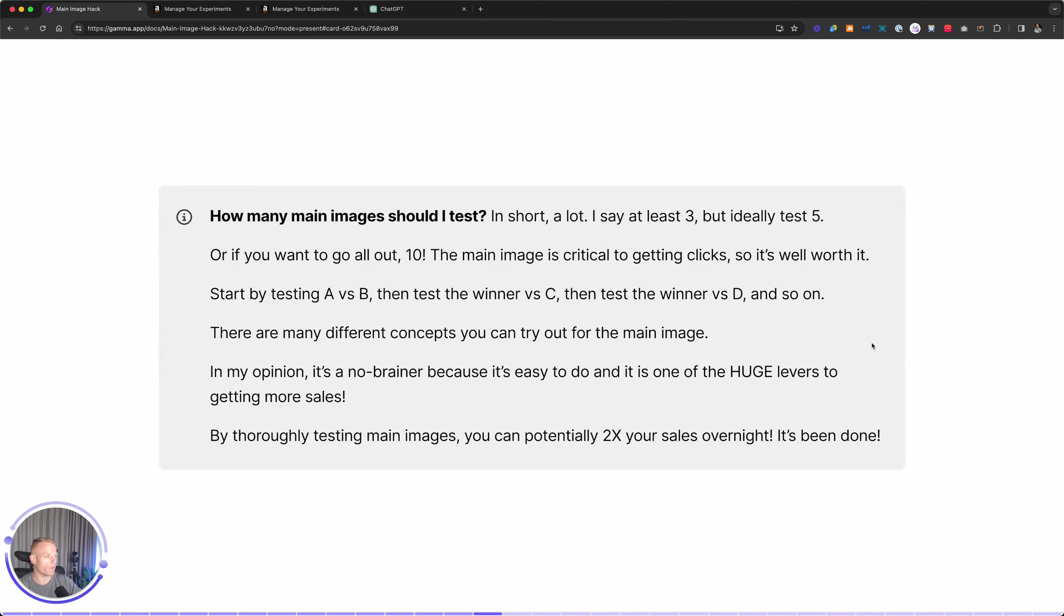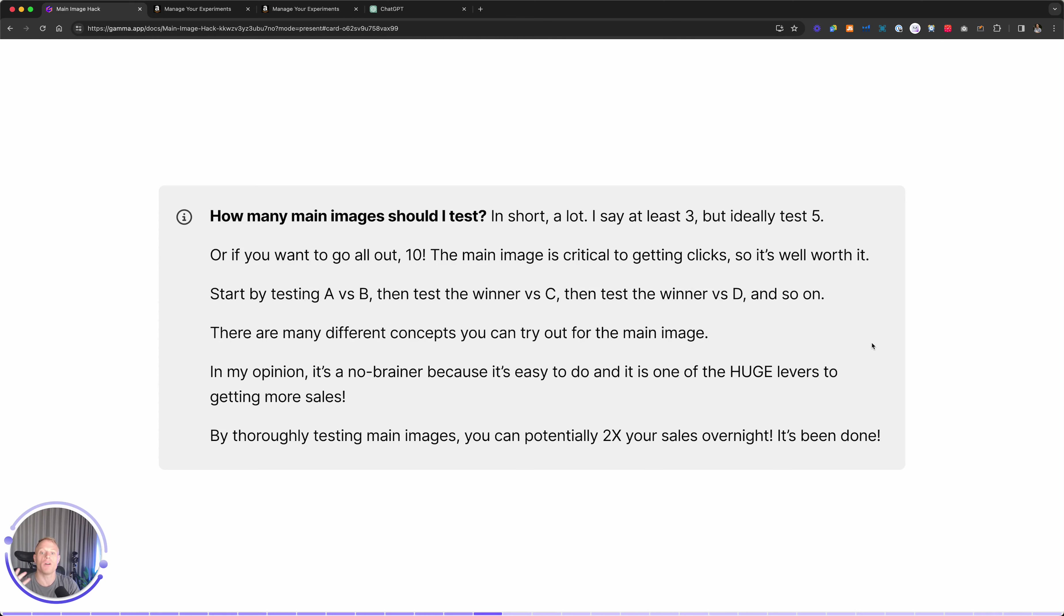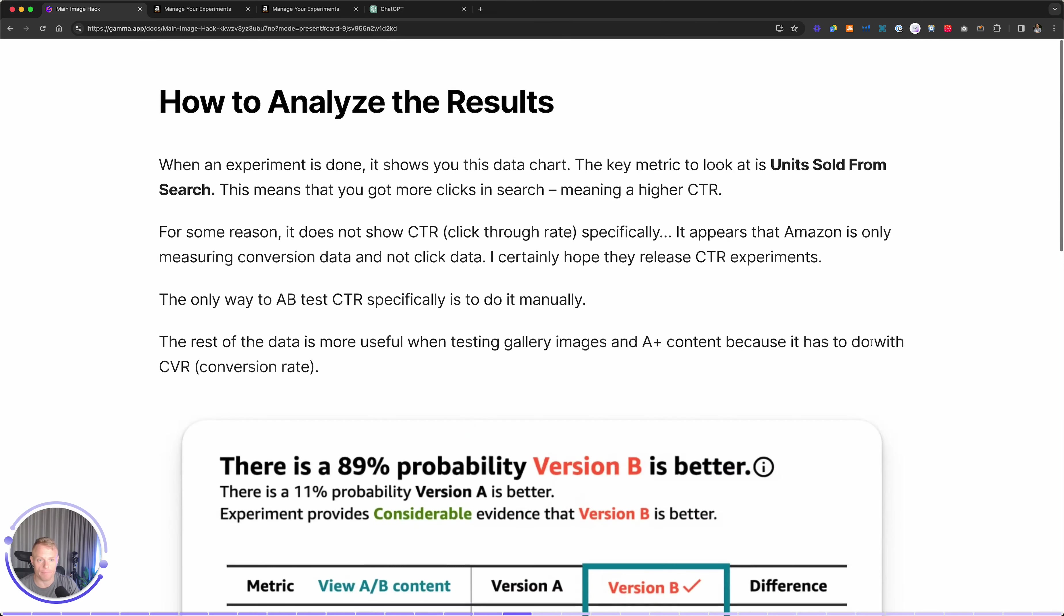How many main images should I test Riley? Well, it depends. I say at least three. But depending on how creative you are and how all out you want to go, you can test five, you can test ten. If you have a bunch of main image ideas, might as well test them all. It takes five minutes to set this up.